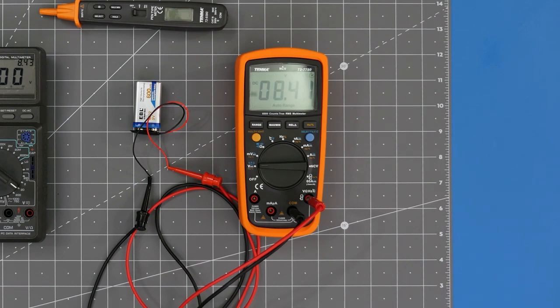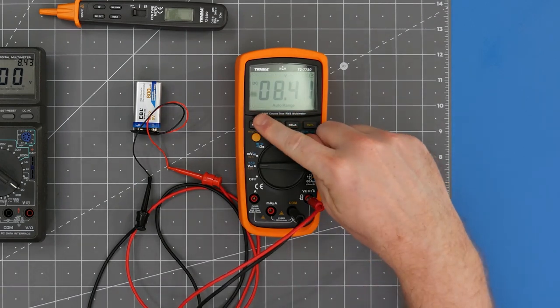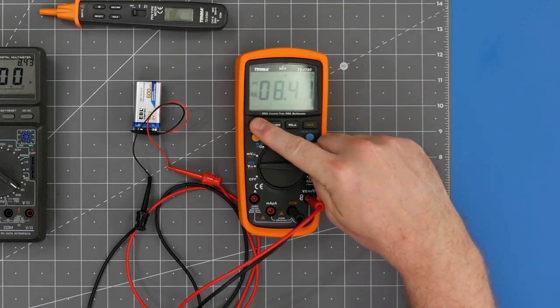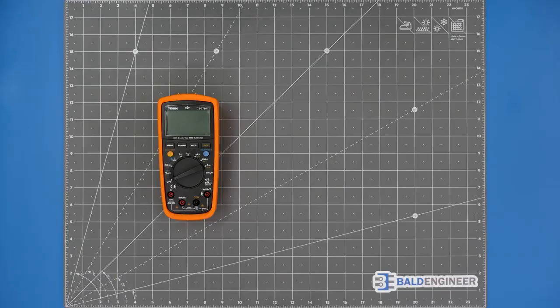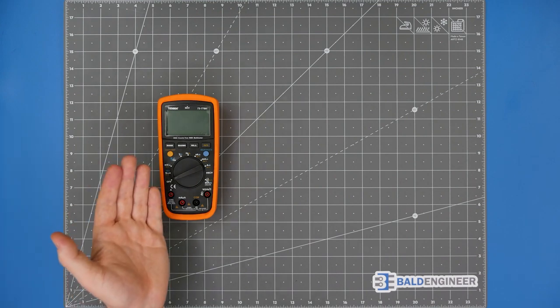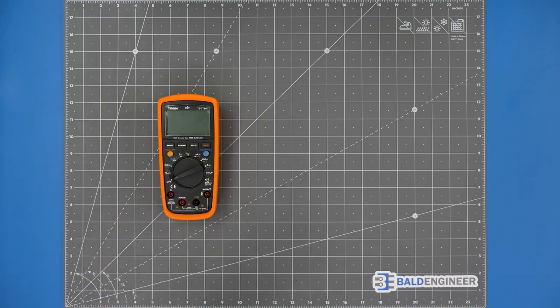Keep in mind with an automatic meter, you can always manually set the range. On the question of which should you choose, that's a budget decision for you. Personally, I like the simplicity of an auto-ranging meter.